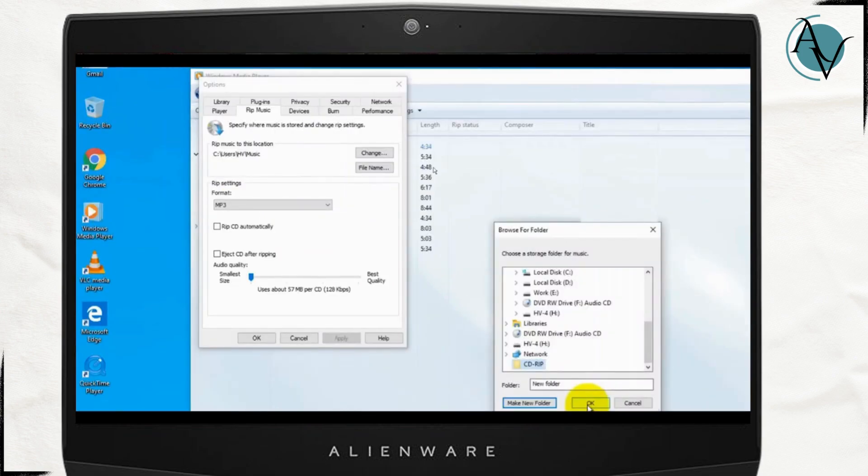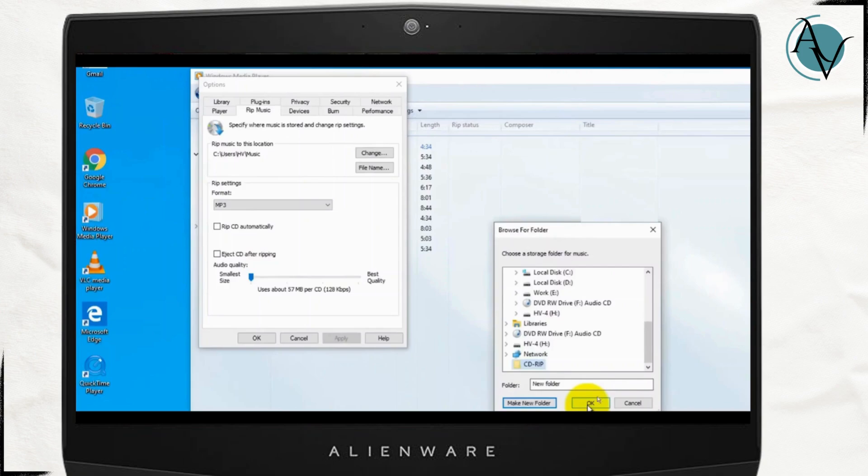Once you click on change another window will pop up where you'll have to make a new folder, name it whatever you prefer and then click on OK.